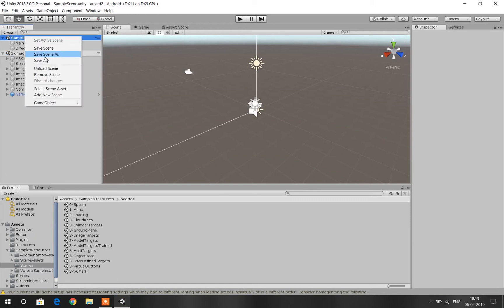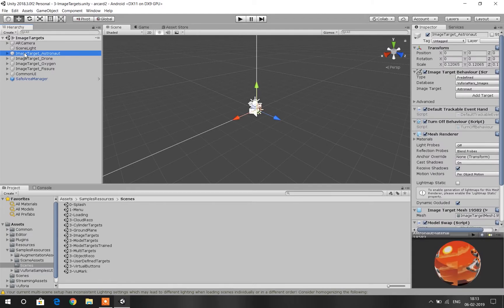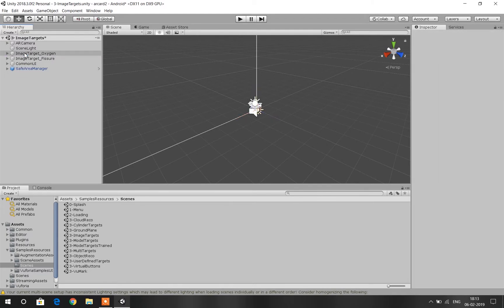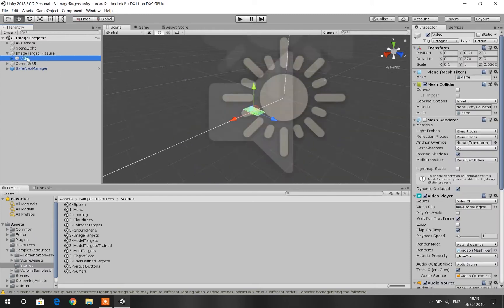Remove the sample scene that Unity has already loaded for us. We don't need the image target drone or the image target oxygen. We just need the image target fishers, so delete those that we don't need.